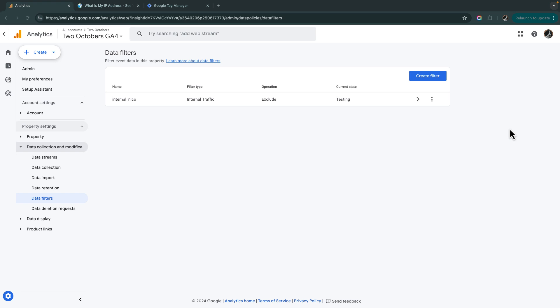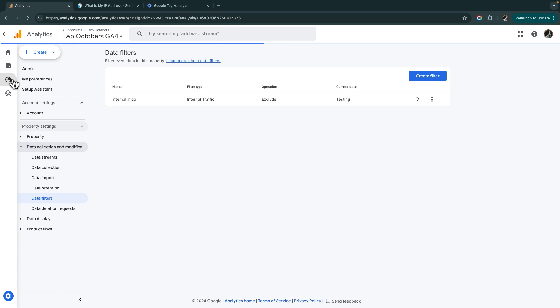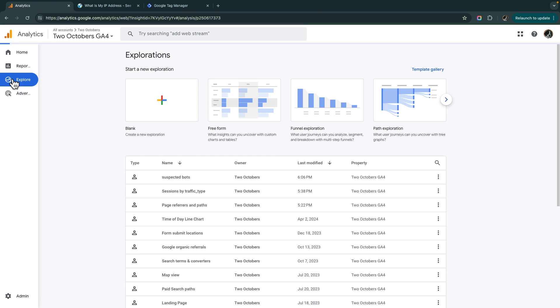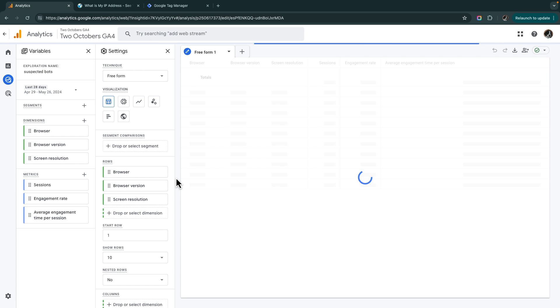And next, we're going to go to tag manager and set the value of that traffic type parameter based on some variables associated with the traffic. Before we do that, let's just hop over. I created an exploration to give us some things to look for. So exploration, I called it suspected bots.